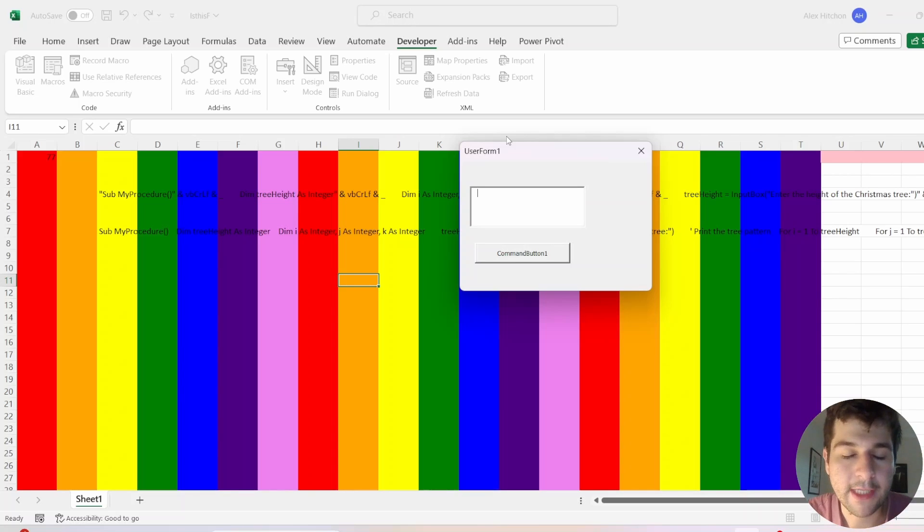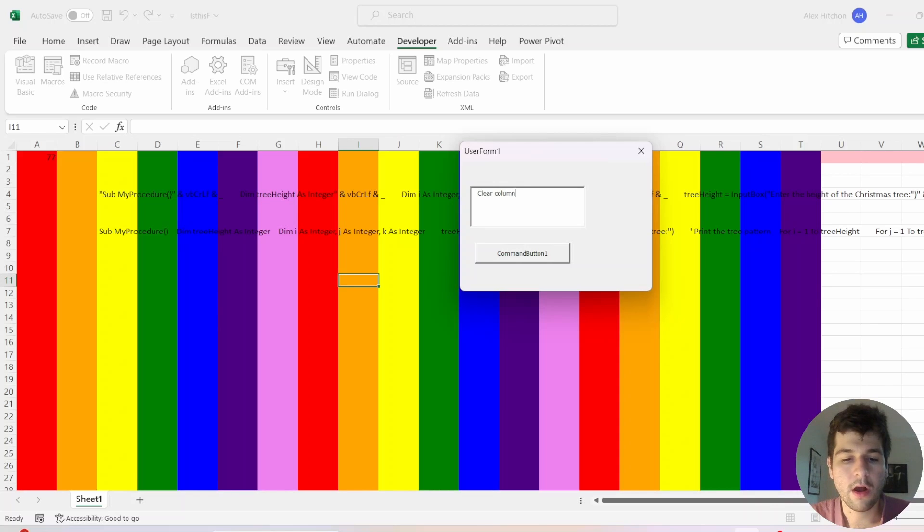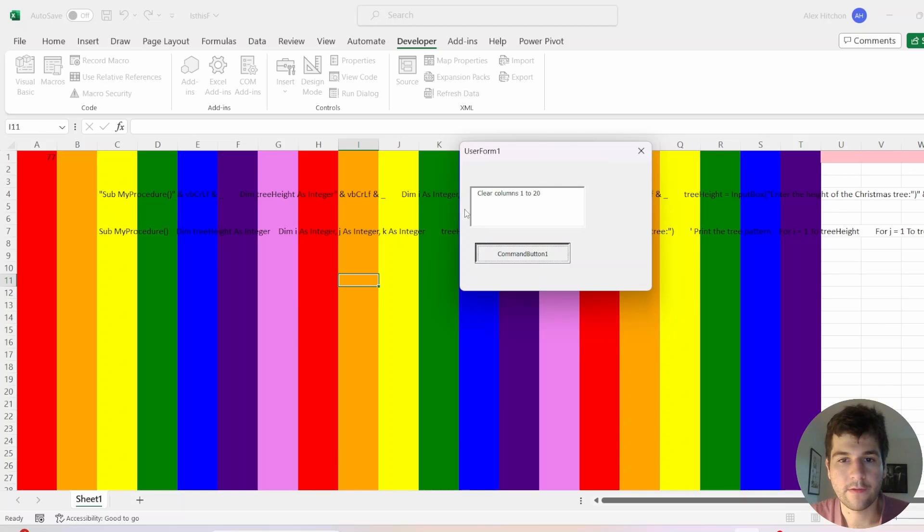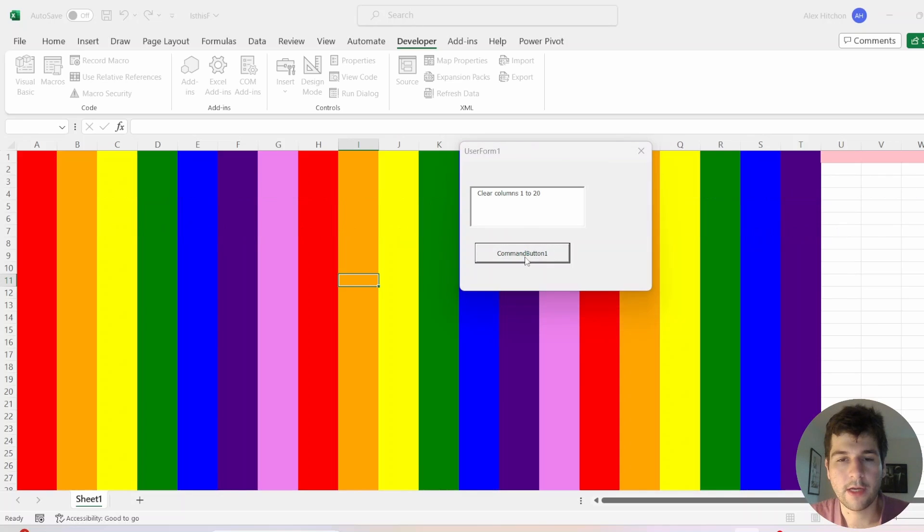So here's a quick demo. Clear columns 1 to 20, because I have some other stuff there from earlier. So you click the button, and it's going to run. It's generating a script, and it's cleared them.